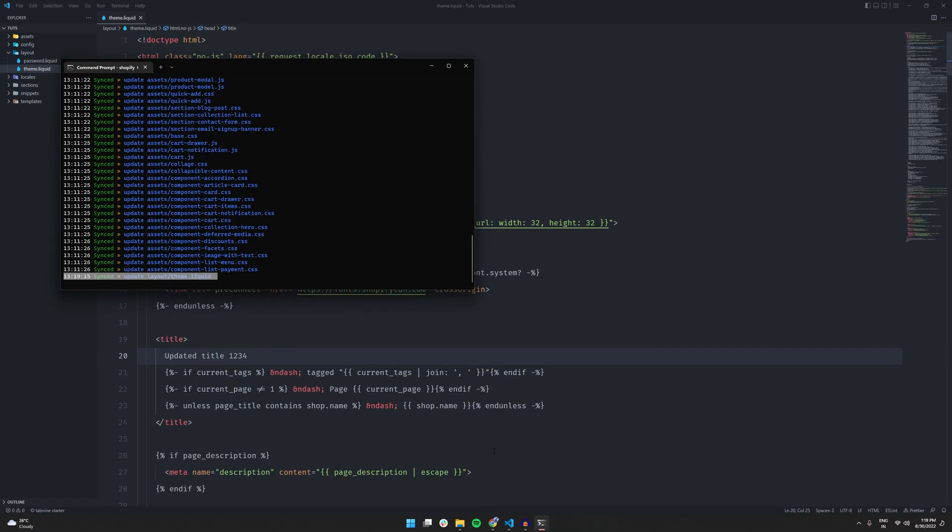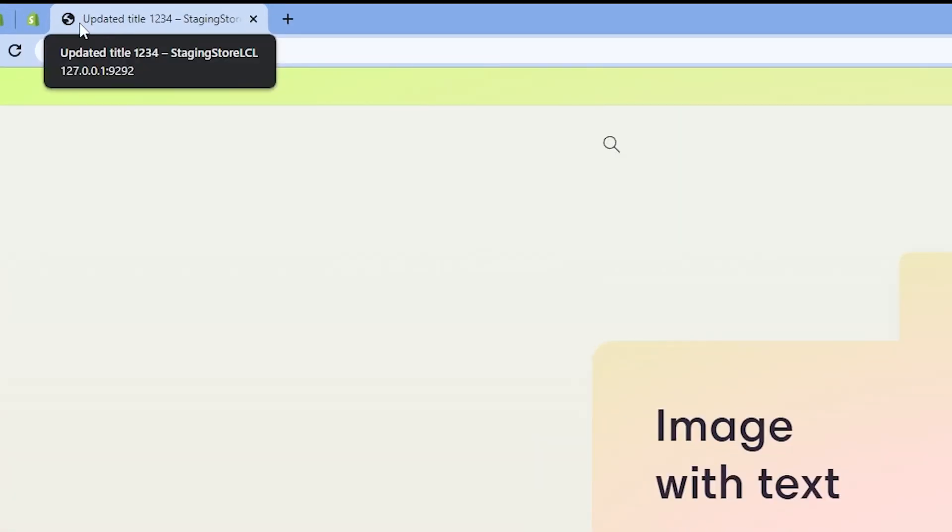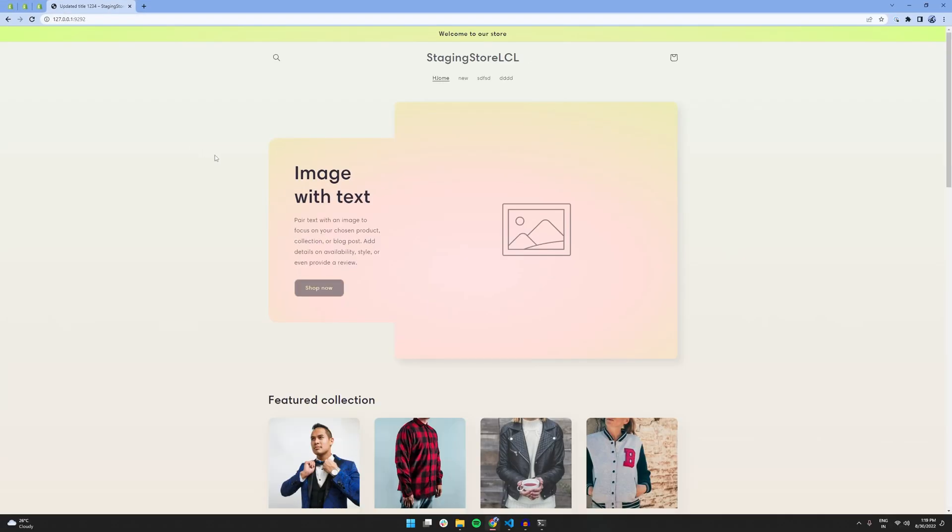So, let's check it out. And, well, you can see already here that the title has been updated to updated title 1, 2, 3, 4, which is really amazing. We didn't even have to refresh the page. So, it's working as expected.